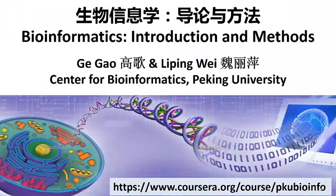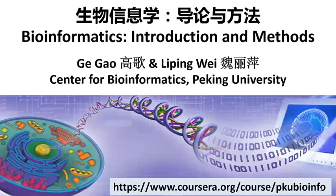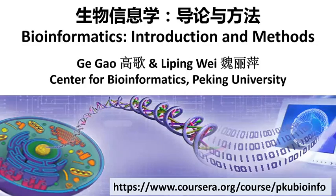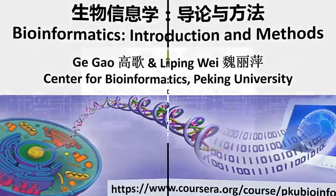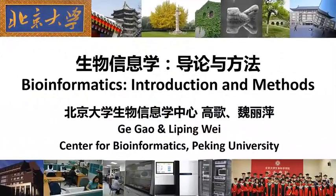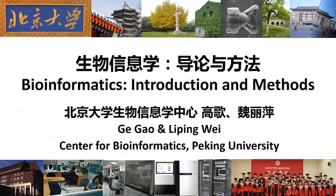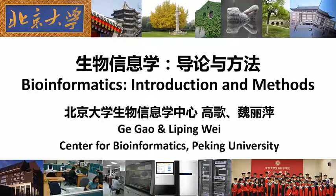Welcome back to Peking University MOOC: Bioinformatics Introduction and Methods. I am Ge Gao from the Center of Bioinformatics, Peking University.